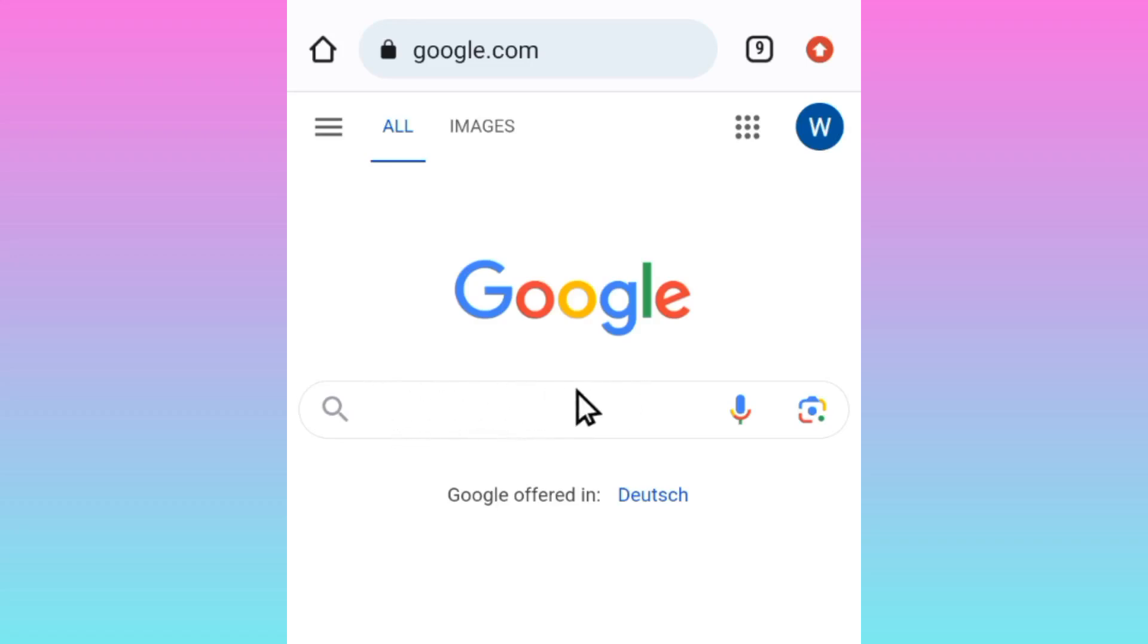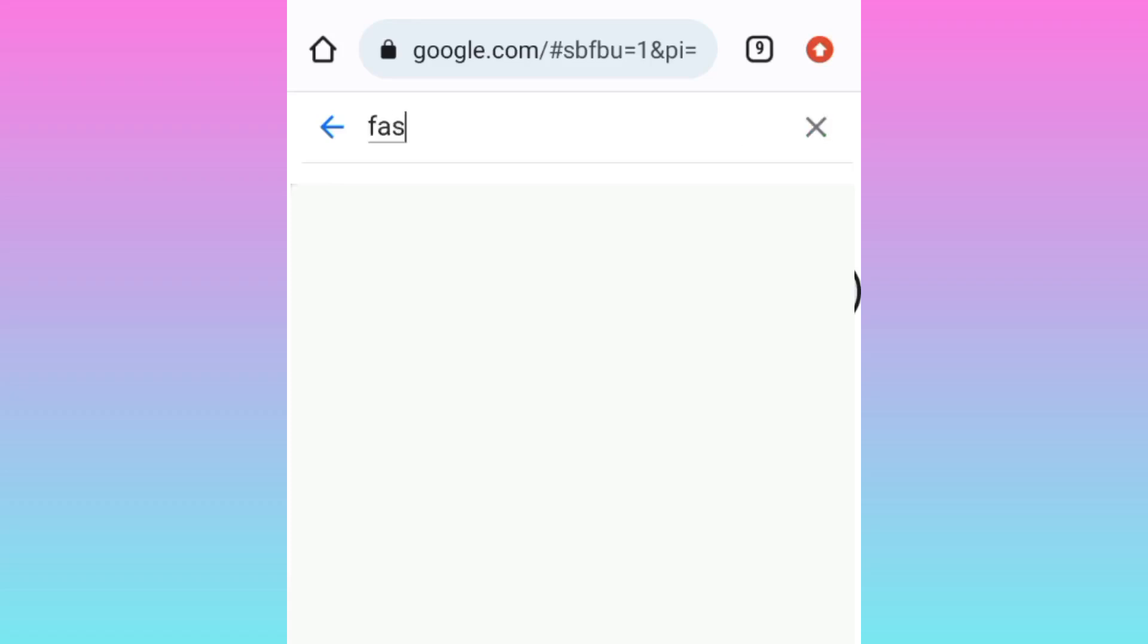Don't forget to join our Telegram and WhatsApp - links will be in the description and comment section. Don't forget to subscribe. Now you visit this site.